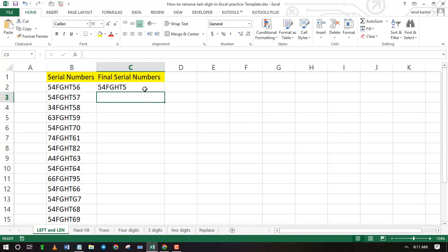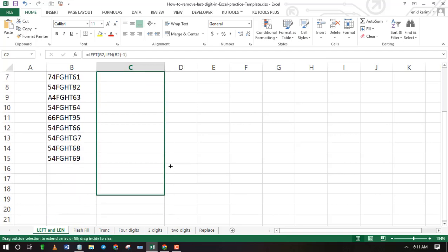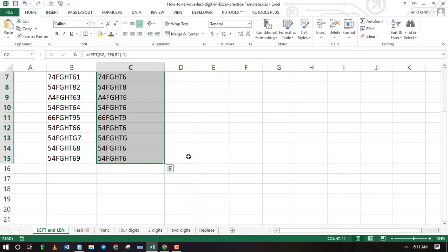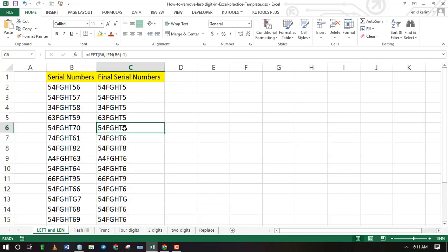Drag the fill handle to remove the last digits from the rest of the cells. As you can see all the last digits of the first column have been removed.